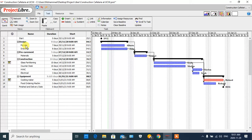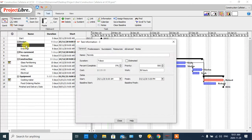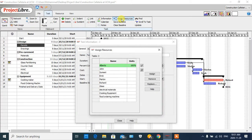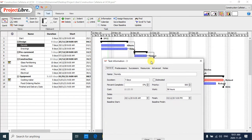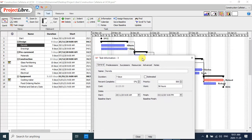If we come back to the Gantt chart, we can assign our resources here. We have two options for assignment: first, we can double-click on each task, or we can click on 'Assign Resources' in the toolbar.